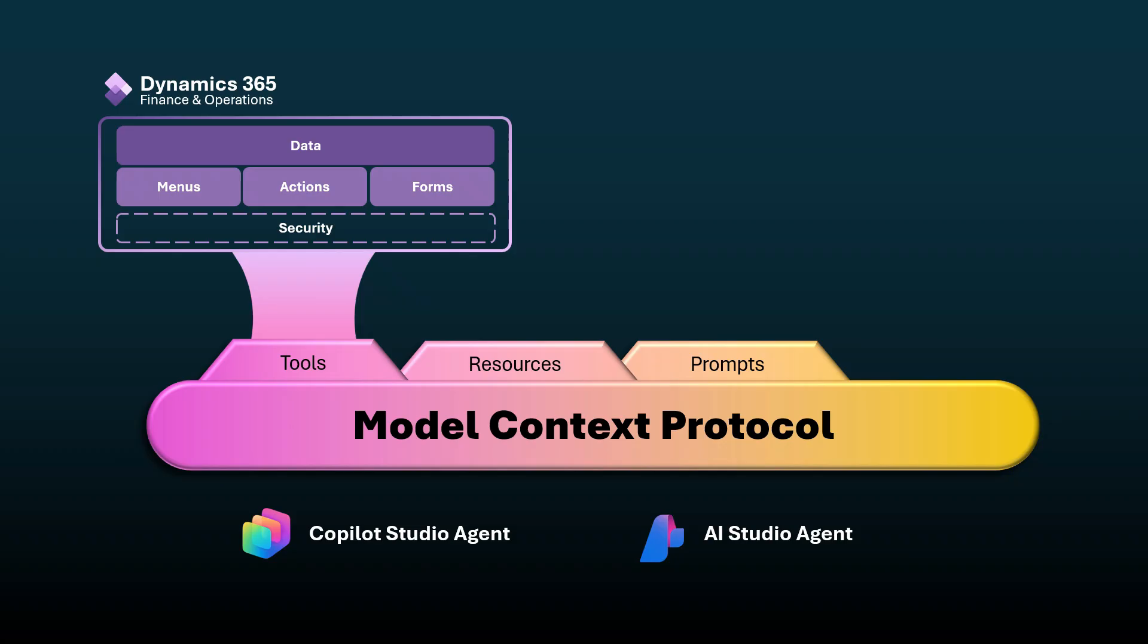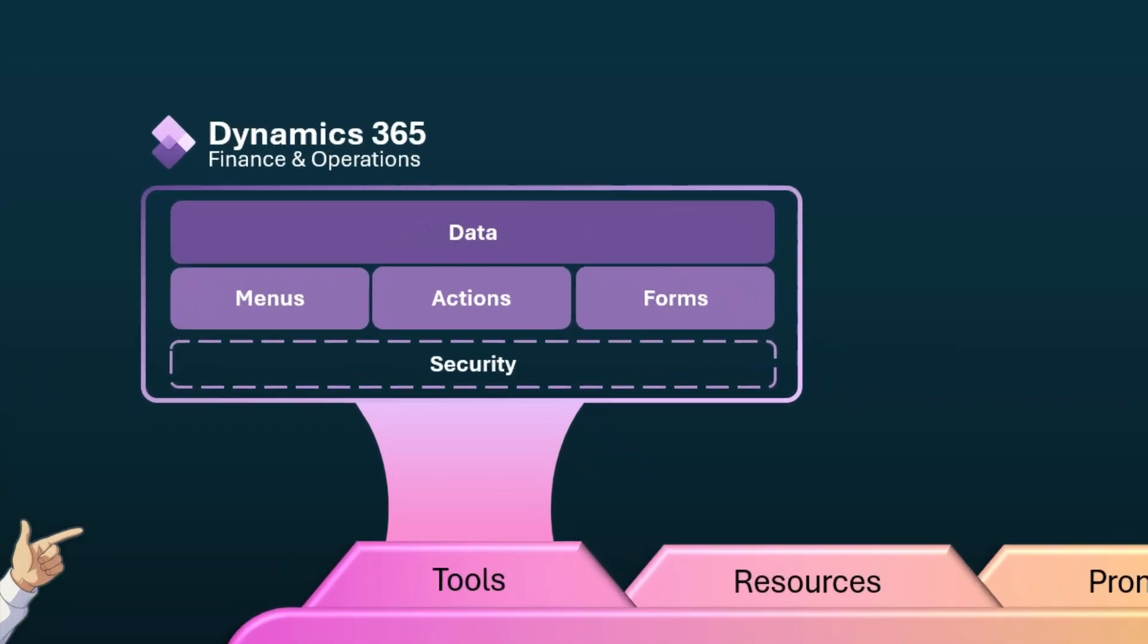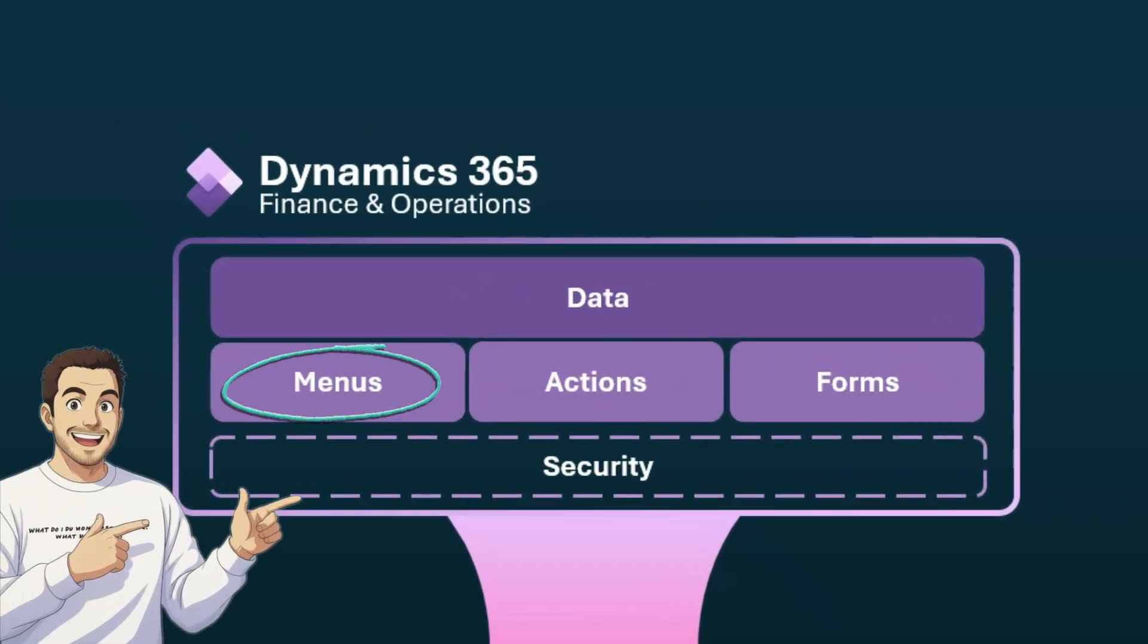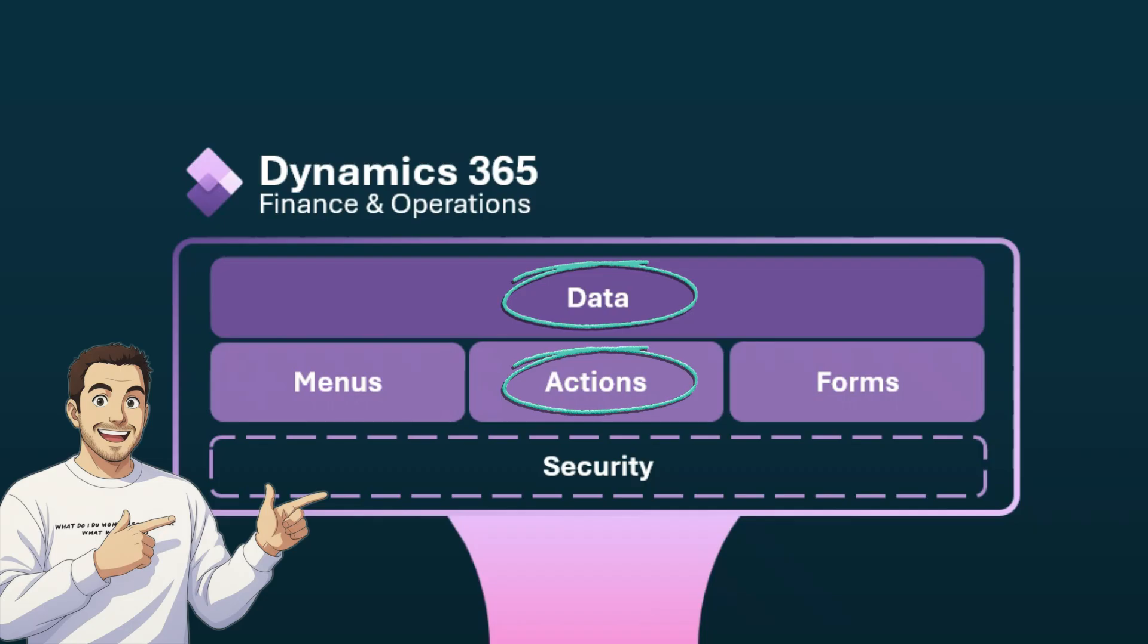So instead of hard coding flows and exposing static tools, we built an application-centric meta layer. Now the MCP server can dynamically explore the ERP system, just like a user would. It retrieves menu structures, it can drill into specific areas and forms, and it can discover the availability of actions and data in those forms and work and reason on top of those.